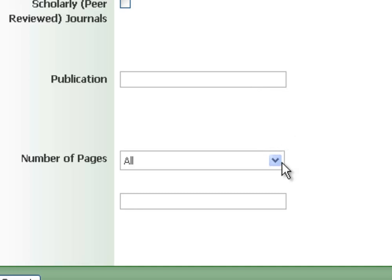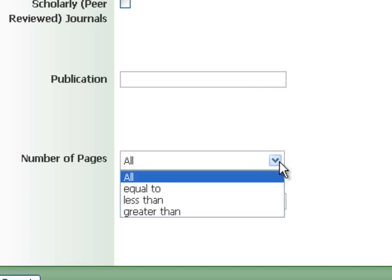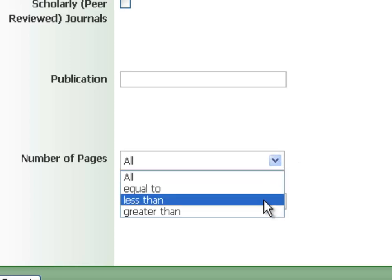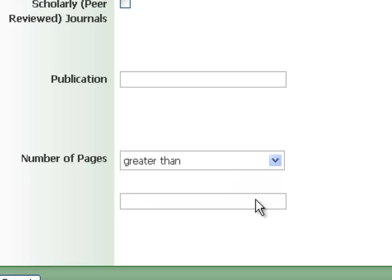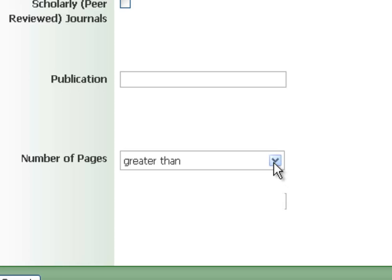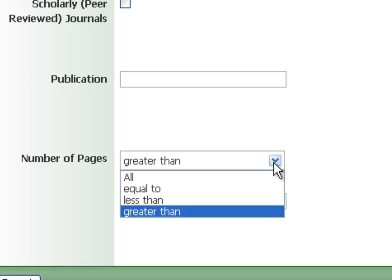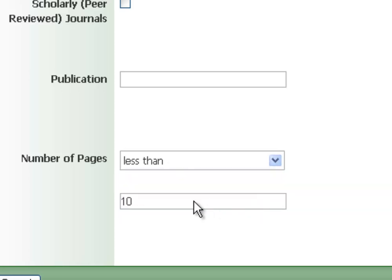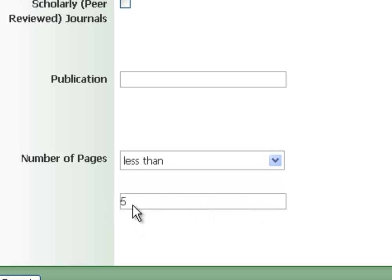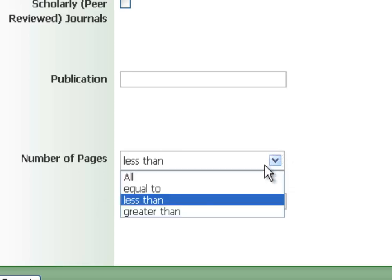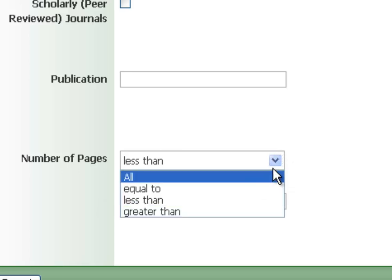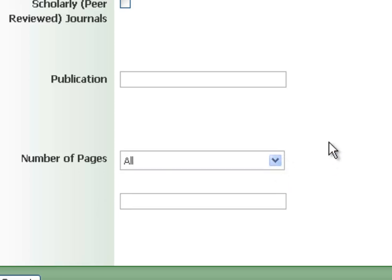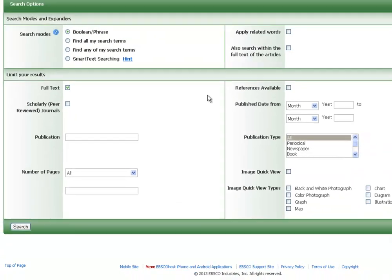You can search specific publications. You can come down here to number of pages, and say you're looking for an article that is nice and meaty for a paper. You can say, just show me things that are greater than, let's say, 10 pages long. And on the flip side, if you're getting all big, heavy-duty stuff, and you just want a brief overview of a topic, you can do the opposite. You can say, show me articles less than five pages. And that's going to be a convenient limiter in Academic Search Complete, because it's going to narrow down or broaden the size of article that you're getting.